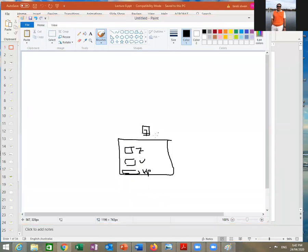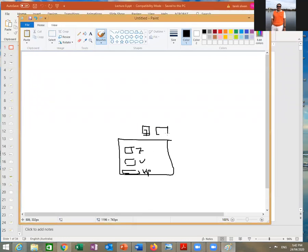You can actually install multiple operating systems on your computer. However, when you run this computer, you can only run one operating system at a time. So what if I want to run all of them at the same time, next to each other? Windows XP, Windows 7, Windows Vista, Windows 8 — all of them working at the same time. That's what we came to call virtualization.